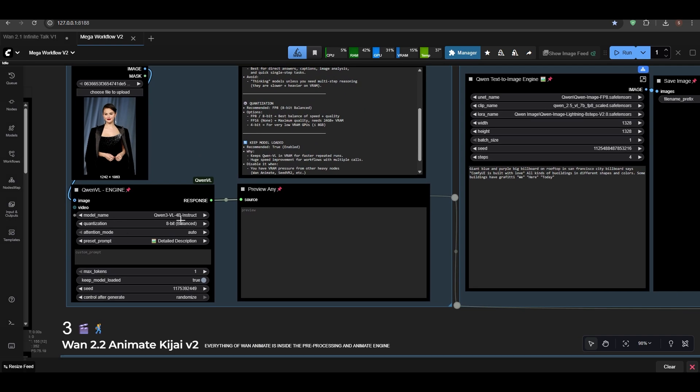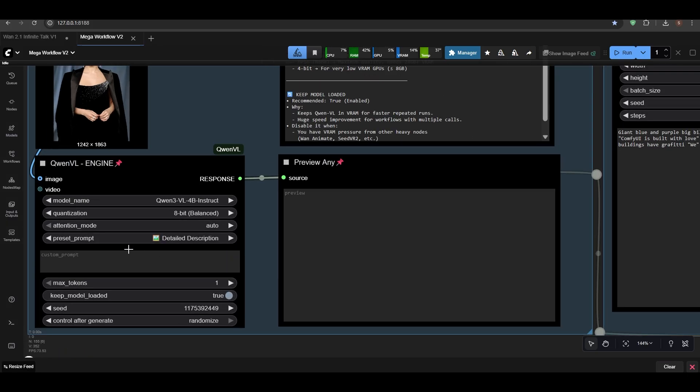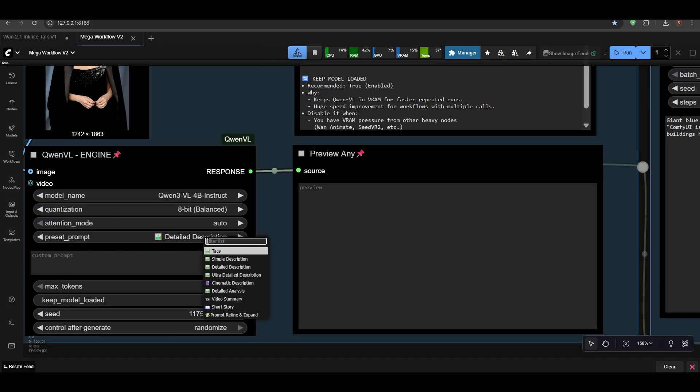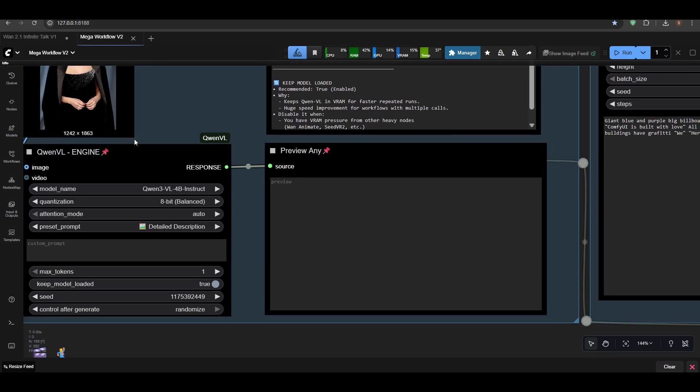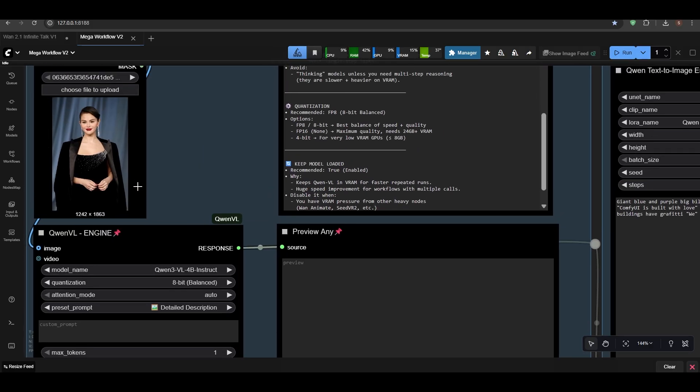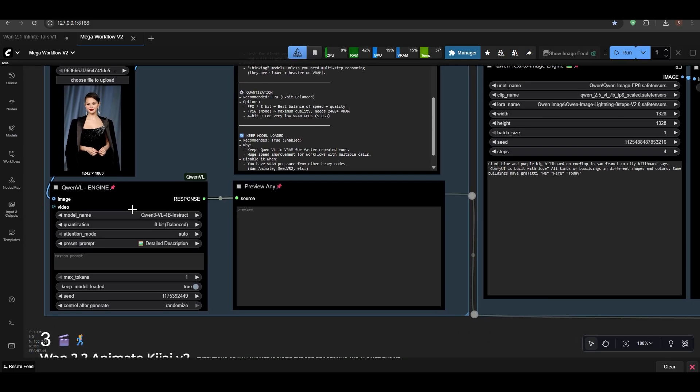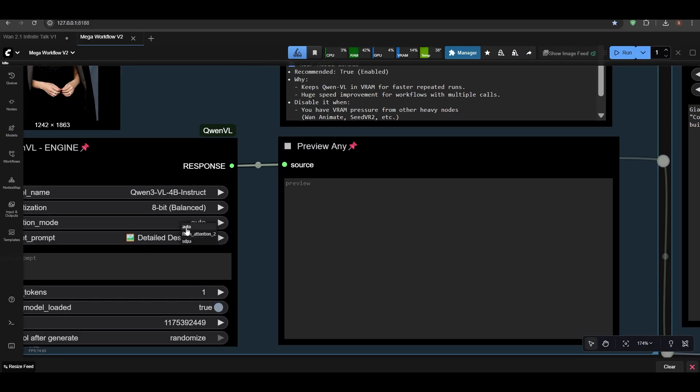It's not that hard to understand. Here you have to select the Qwen VL. I've added preset prompt, detailed description. You add your image, it will give you exact description about your image.